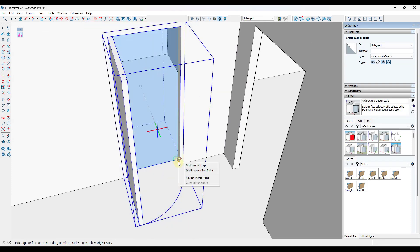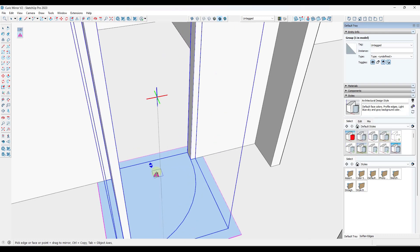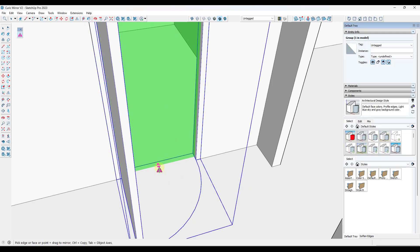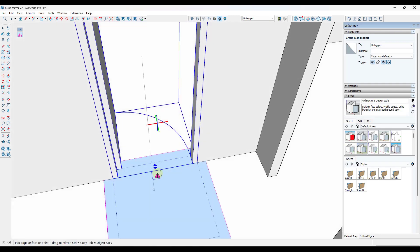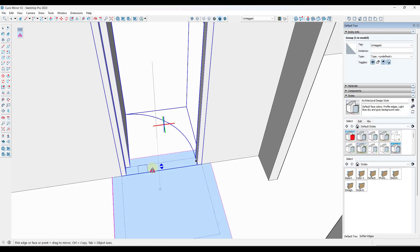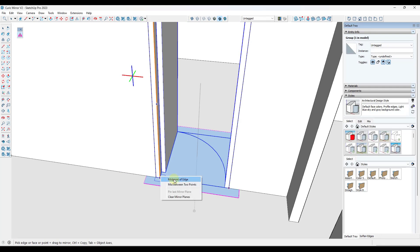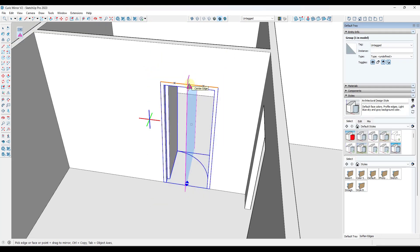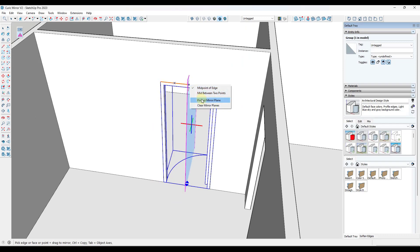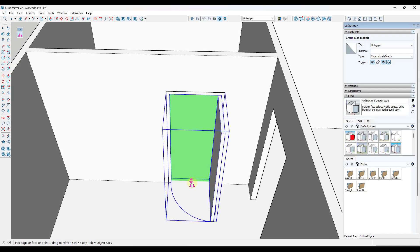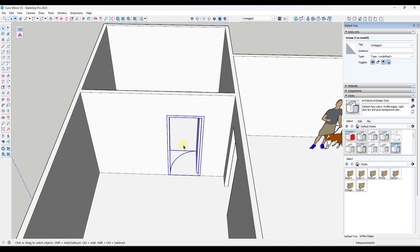Once you've done that, you can right-click and click 'pin last mirror plane.' When you do that, it will remember that mirror plane and give you a pair of arrows to set the direction of mirroring. Not only can you do that once — you can do it multiple times. You can right-click, pick the midpoint of another edge, mirror across that plane, and pin it as well. Now you have multiple different mirror planes that you can use to quickly flip the object, which is especially cool in a floor plan view.